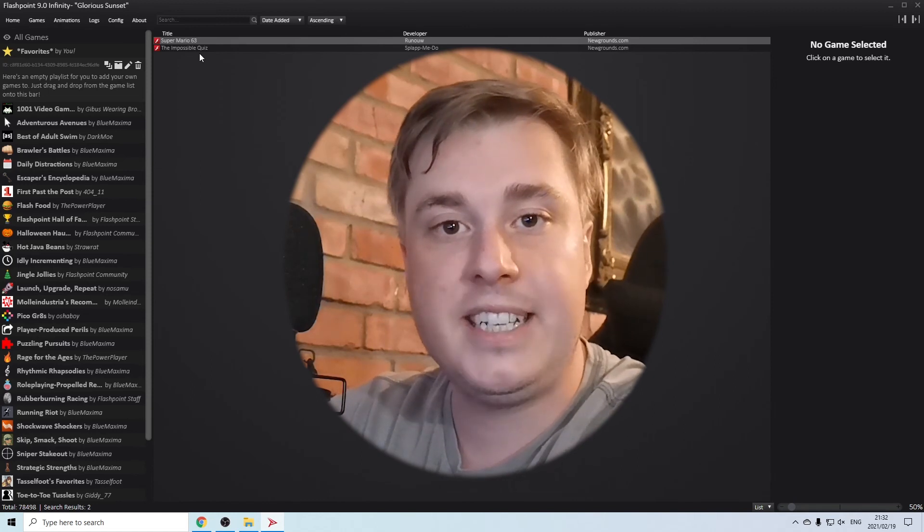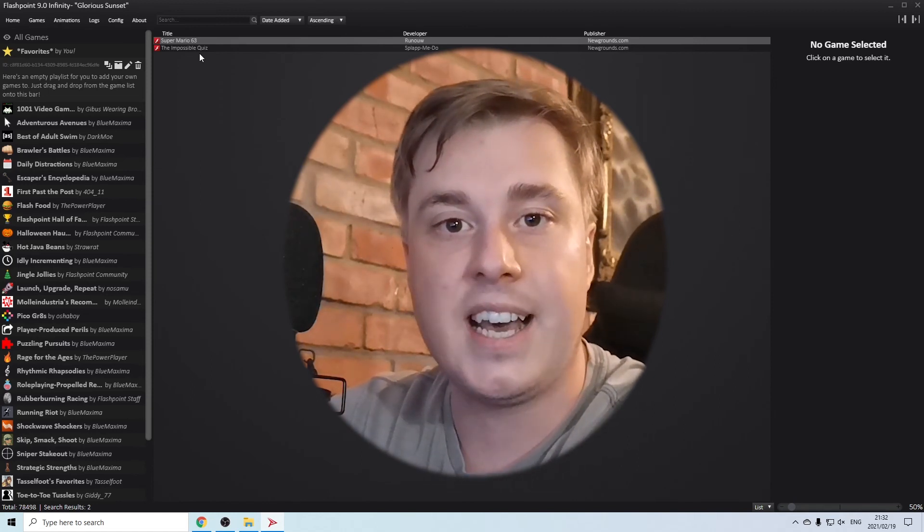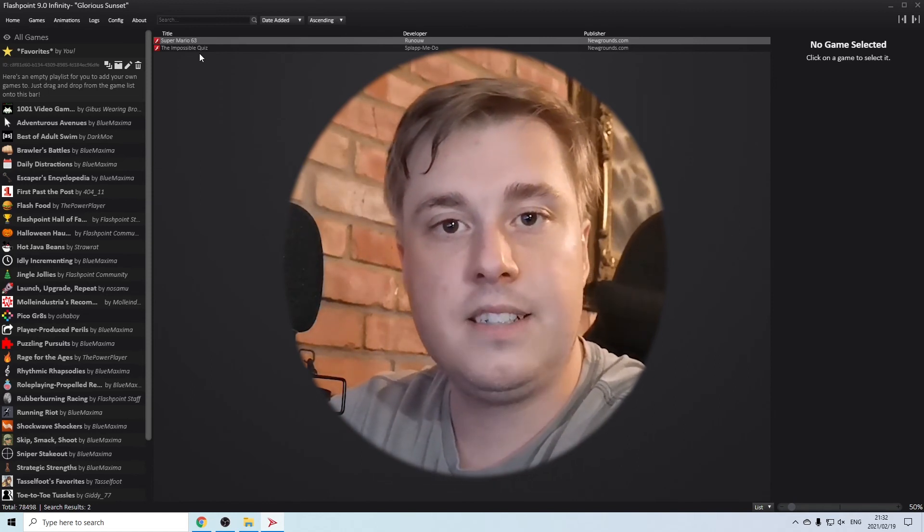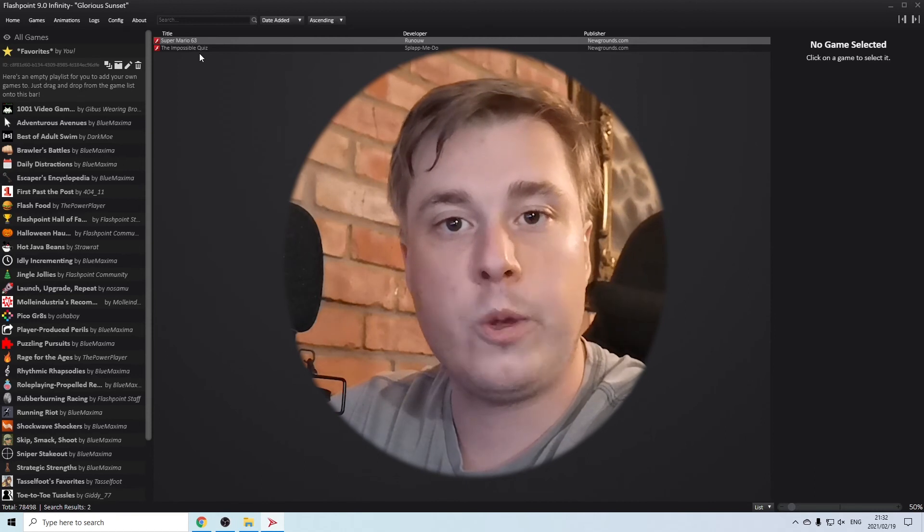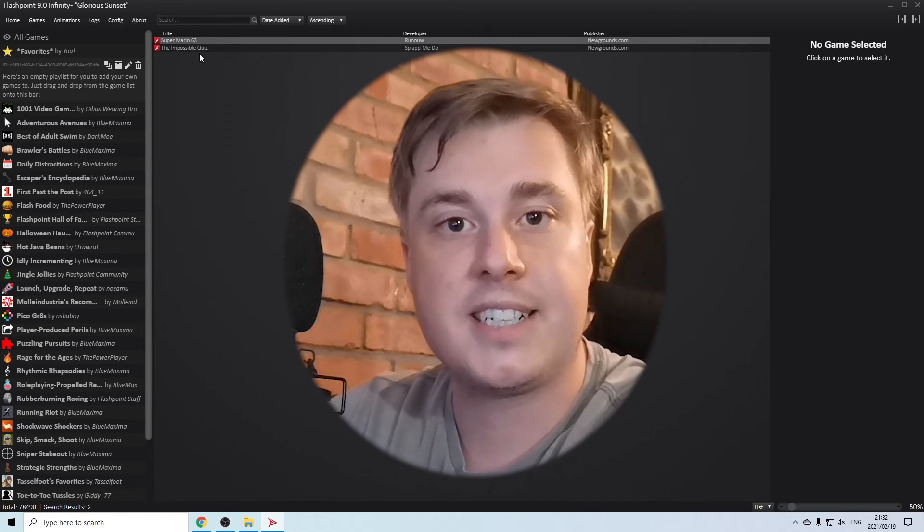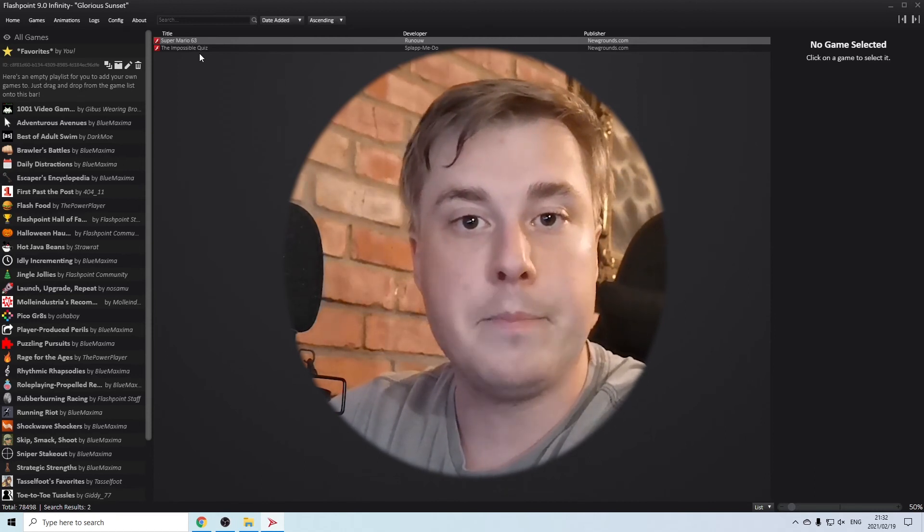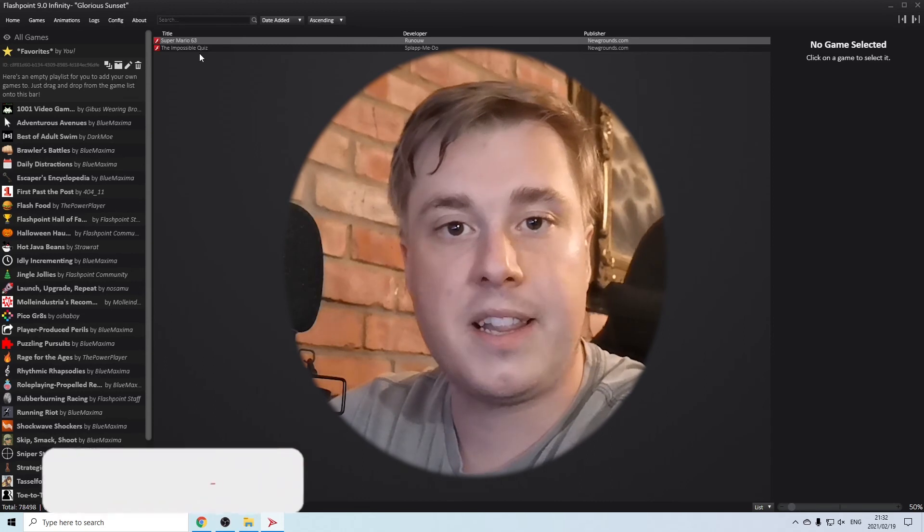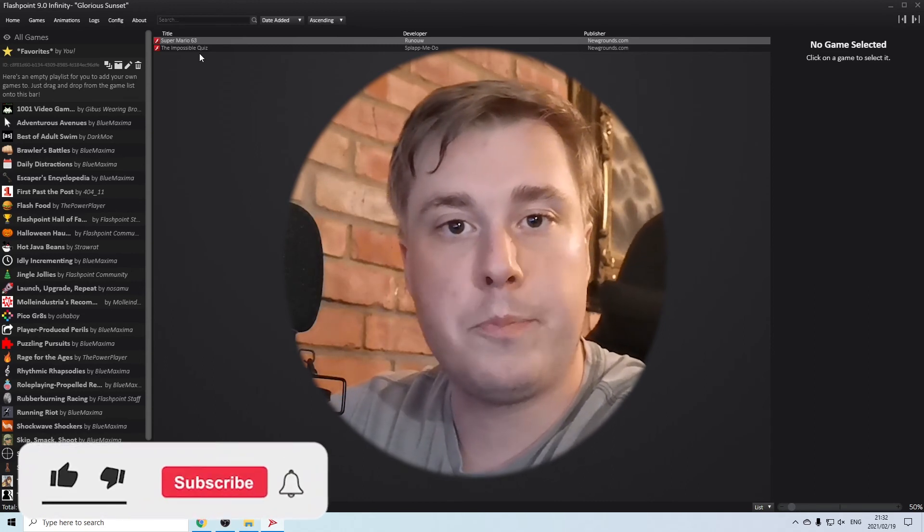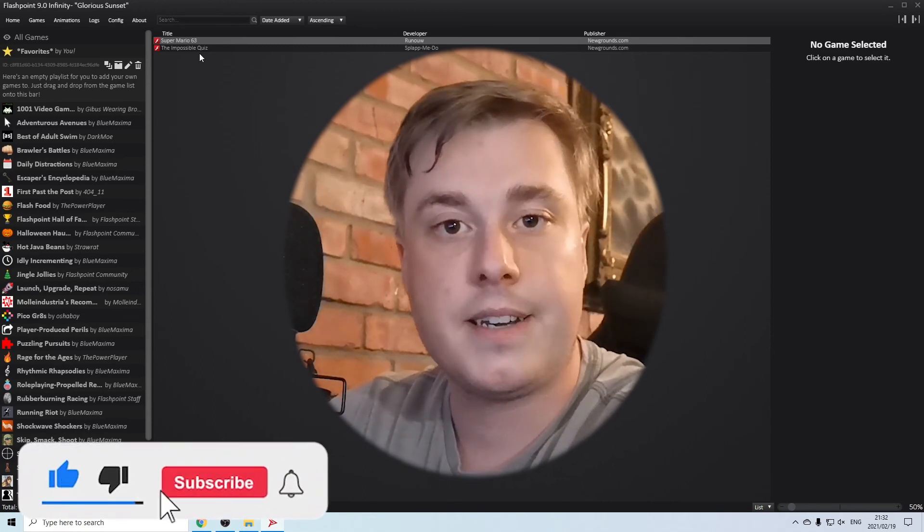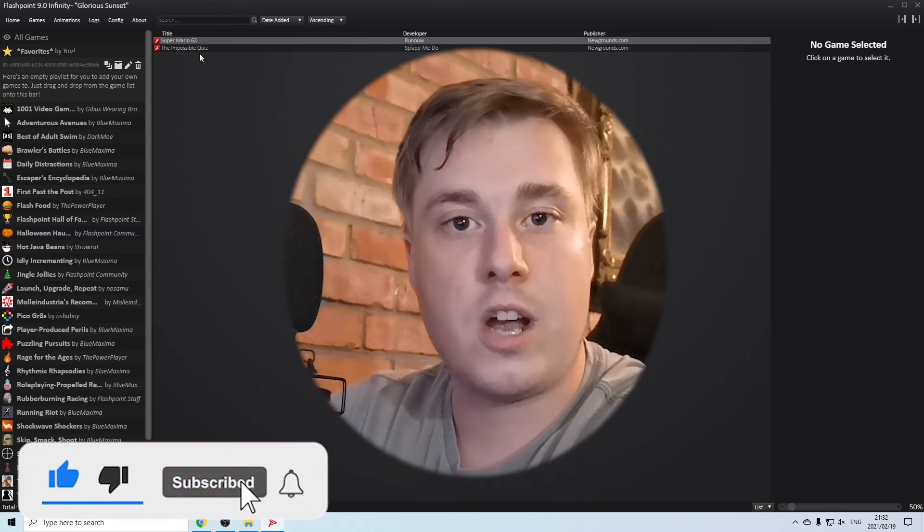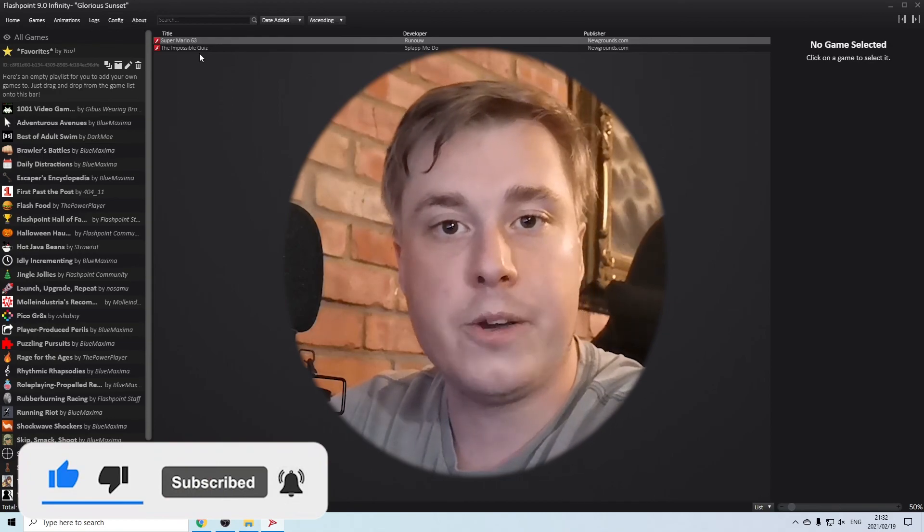After the deadline of December 31st 2020 where Flash games aren't supported anymore by the major browsers. If you got some value out of this video then I would appreciate it if you smash the like button and consider subscribing. I'll be seeing you in the next video, take care.